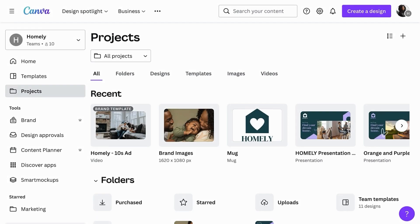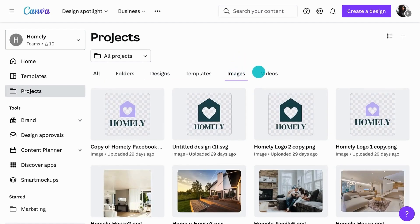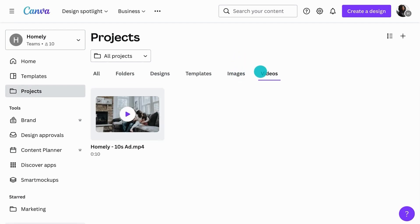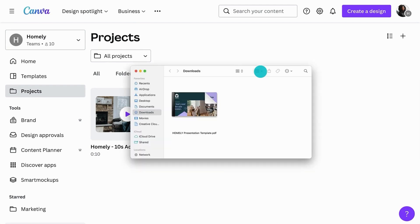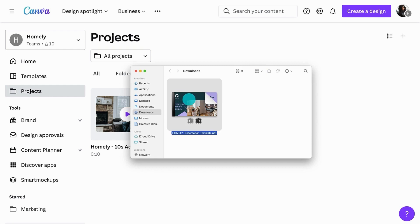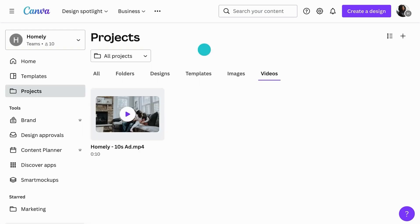Canva's content management system isn't just for Canva designs. Upload photos, videos, elements, or any branded element you need to design with. You can even import PDFs and PowerPoint presentations to edit within Canva.